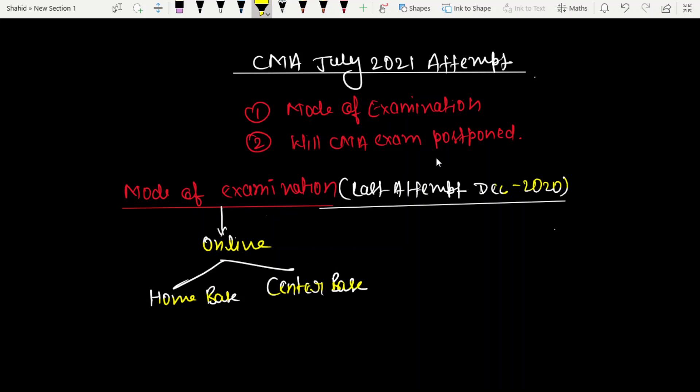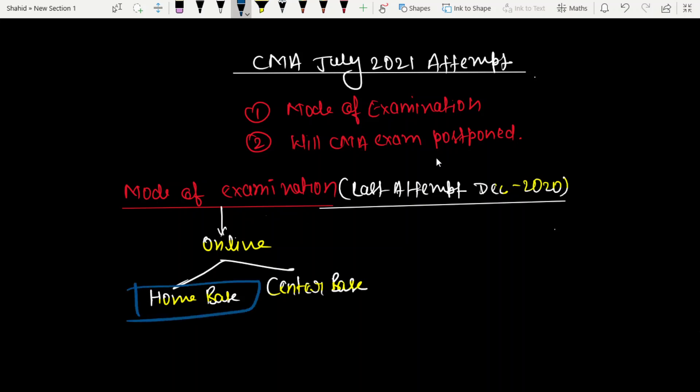In the last attempt, home base had a lot of problems with cheating and technical device issues. Some students had problems with the system and the institution. There were so many problems that matters even went to court. Home base in the last attempt was not successful.